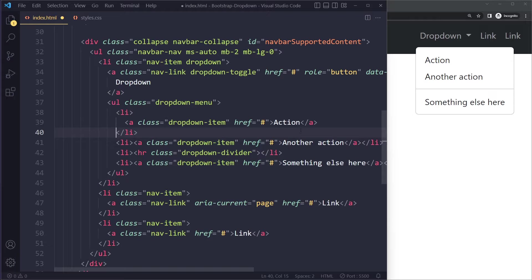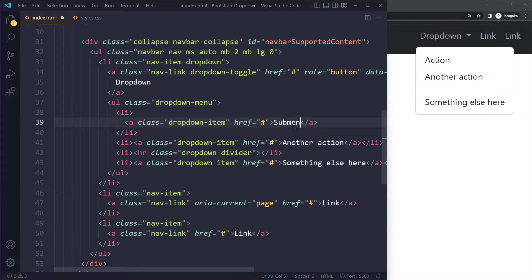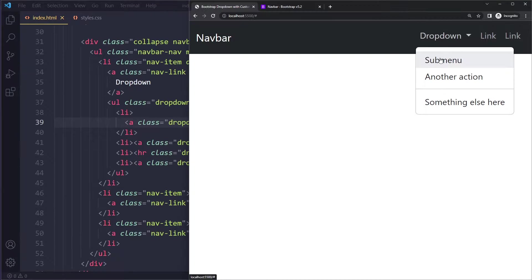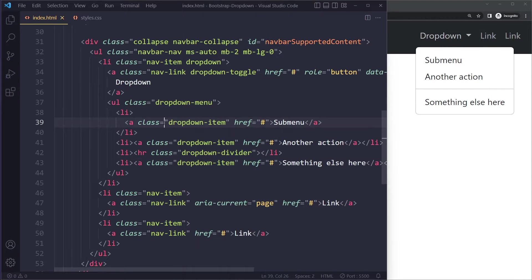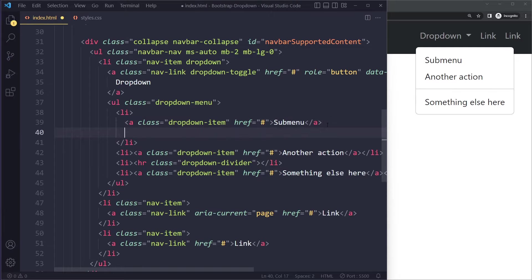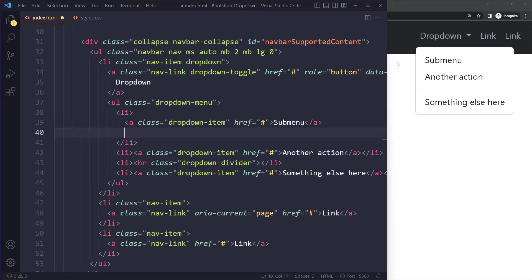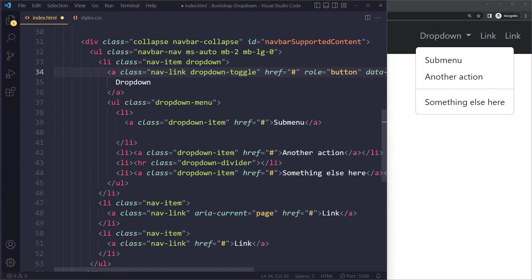and I can just change this into submenu. Now this is called submenu. So we're in that li, and then in this li we're going to have another list because we need to have a list for that submenu. But actually before we do that, we do need to add a data attribute here